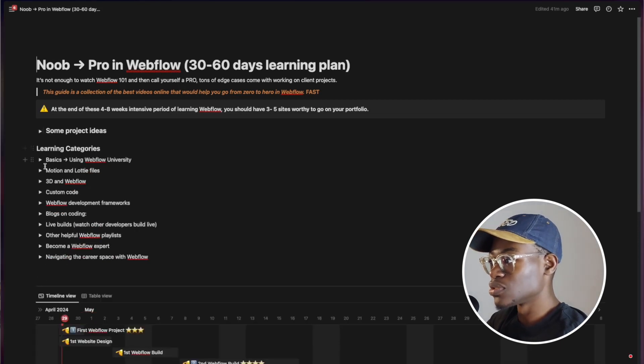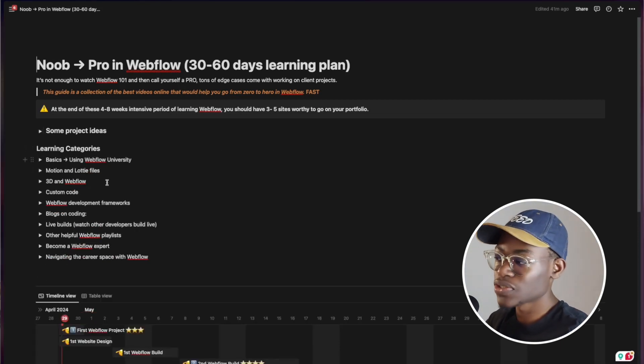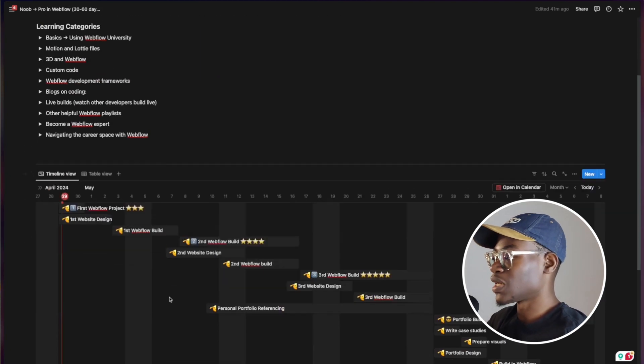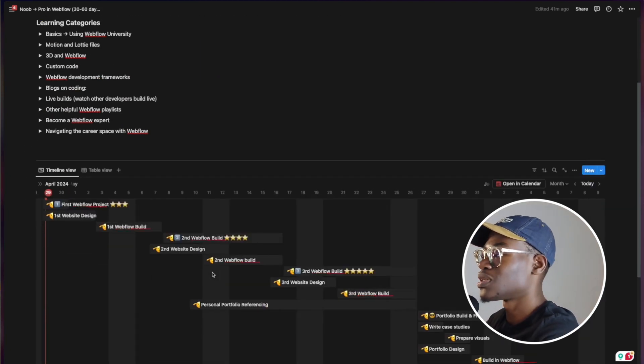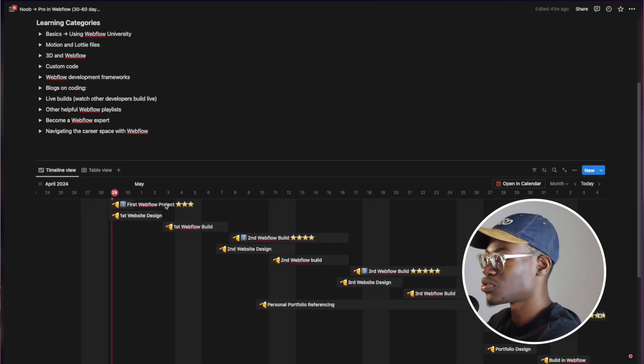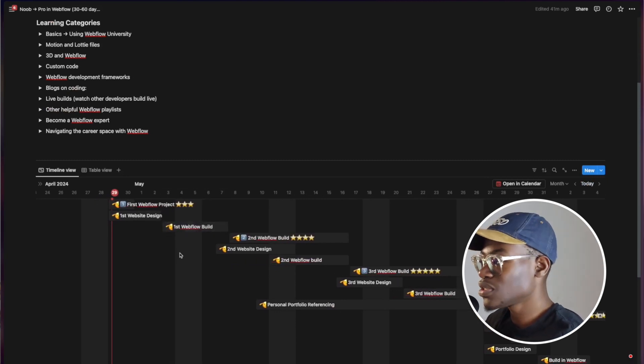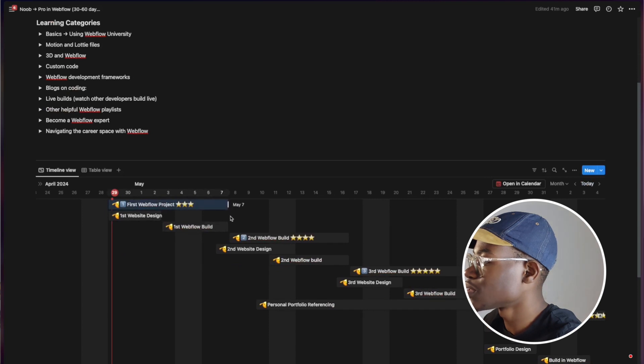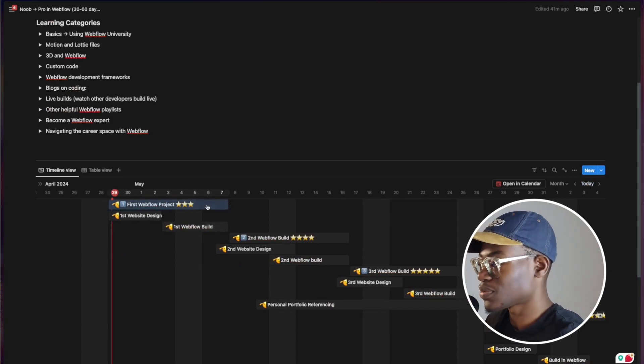This roadmap entails some ideas of things you can build, from the basics all the way to advanced coding stuff, and a roadmap which you can edit to suit your taste. For example, let's say you want to start with the first of the series. You start with first Webflow project.